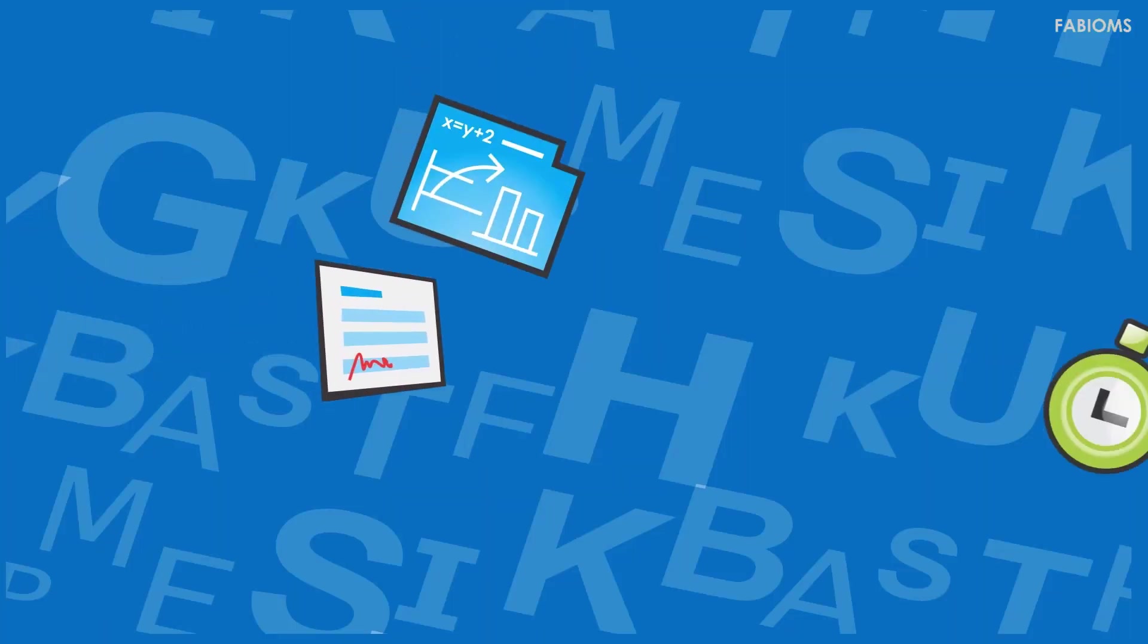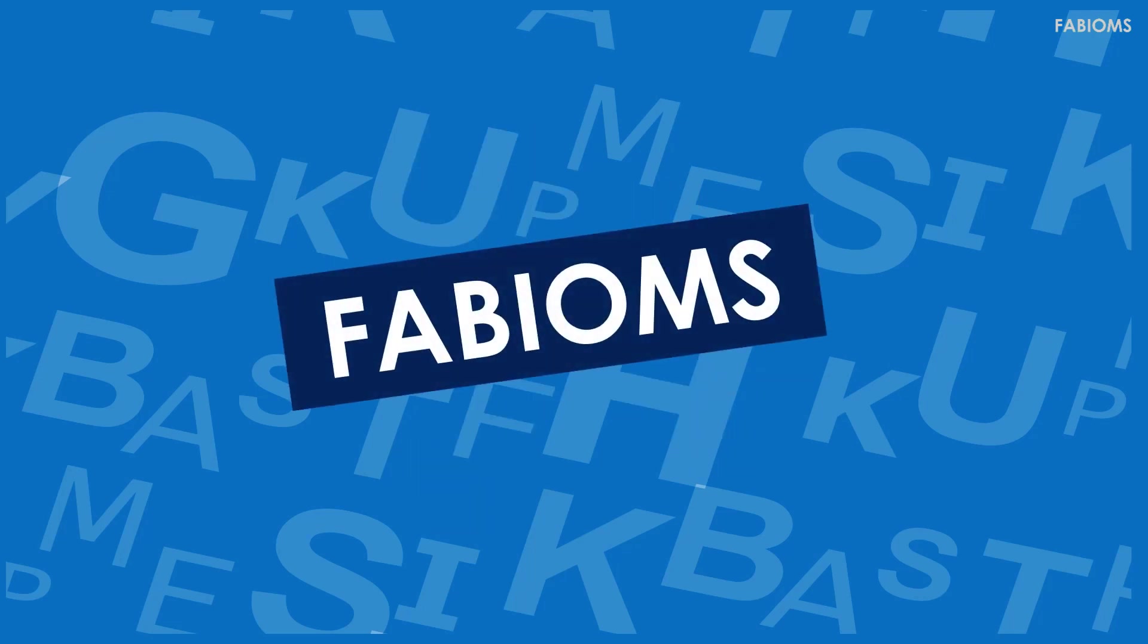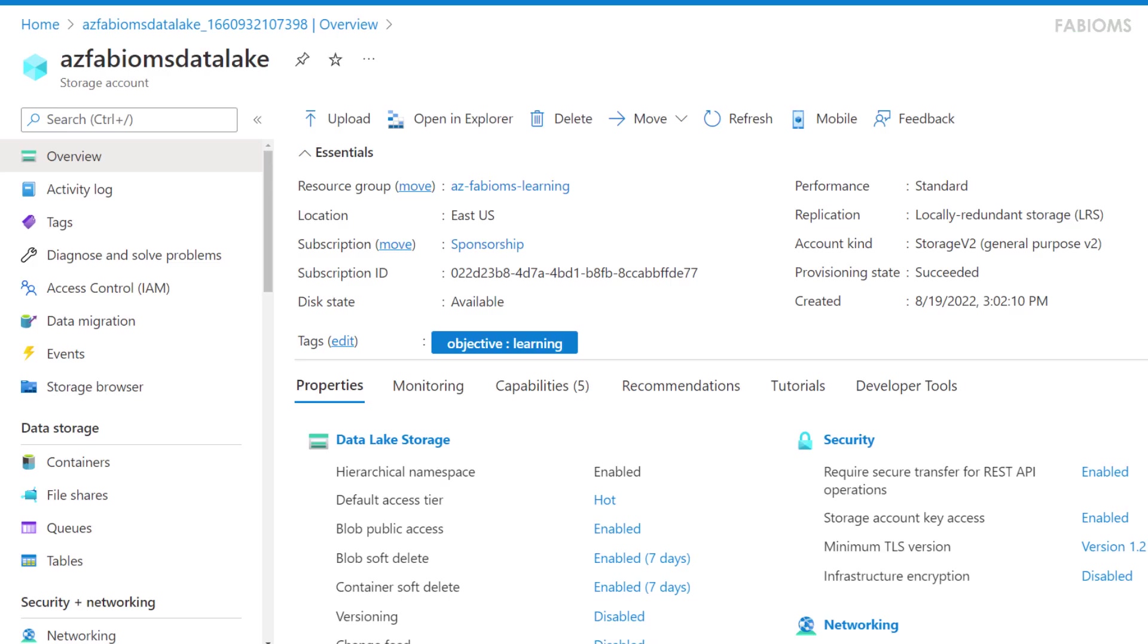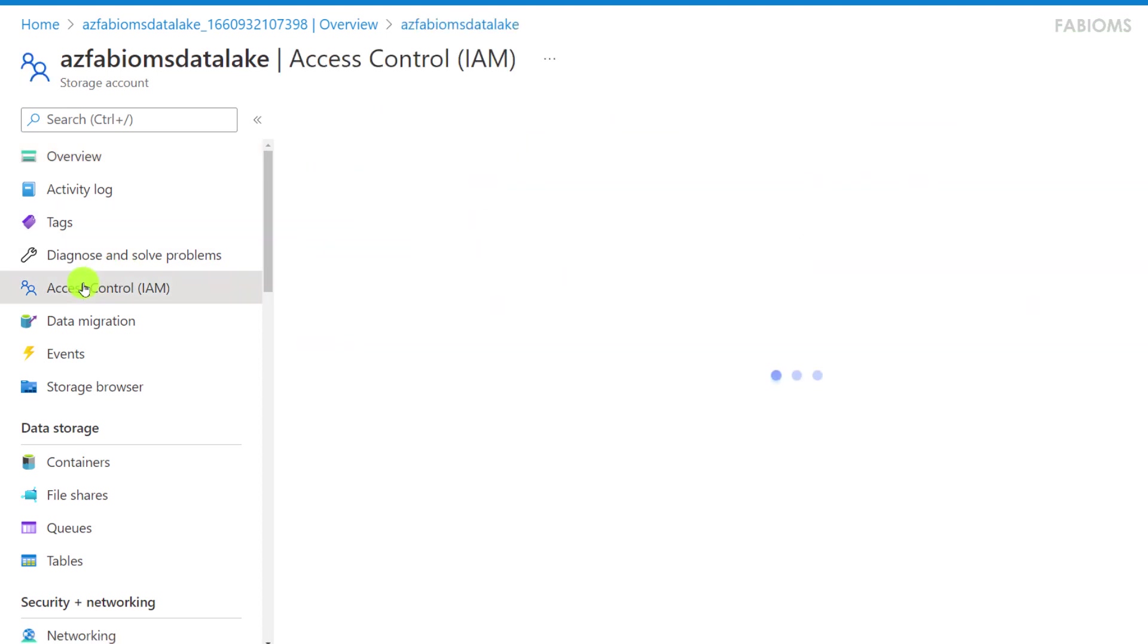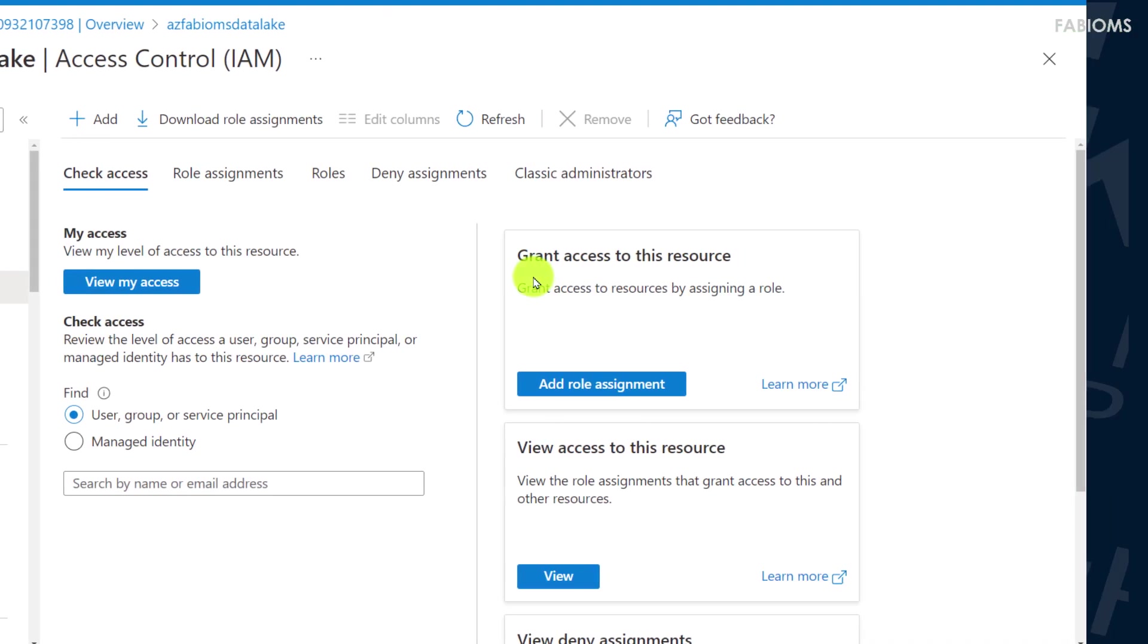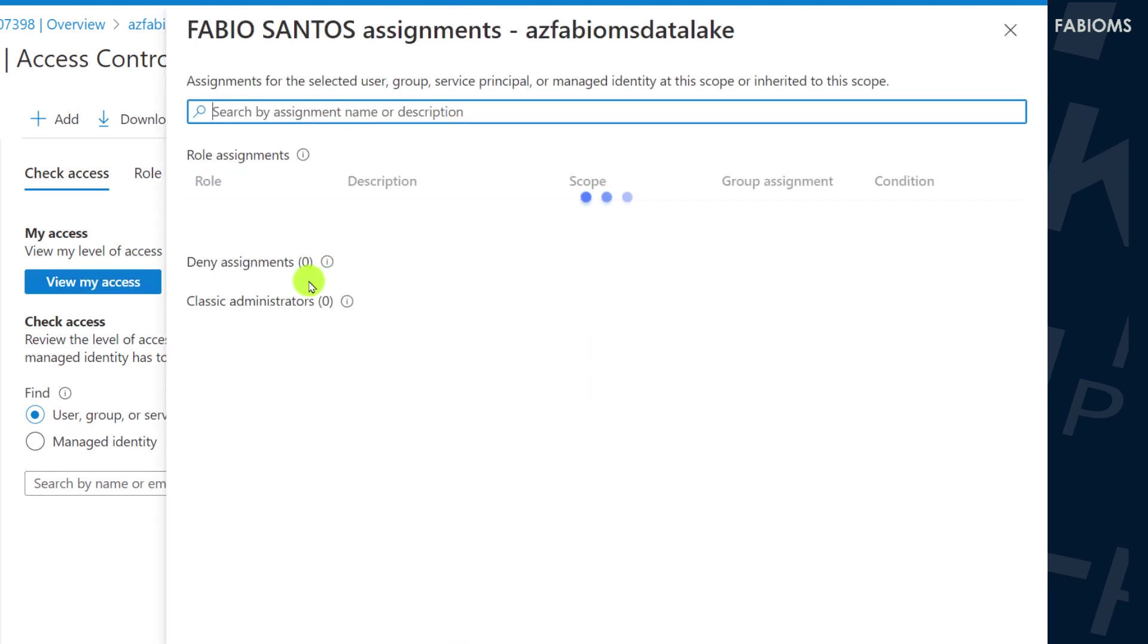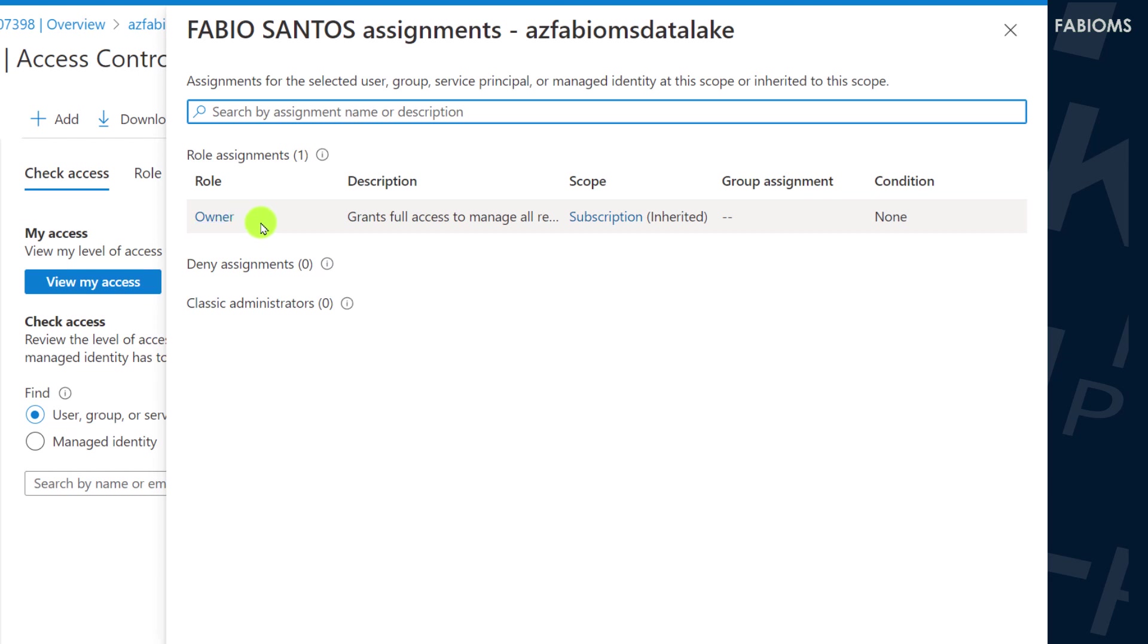Let's go there. First of all, we will grant permissions to the user who will access the Azure Data Lake resource. Click on access control and let's view the access set to my user. Remember that I'm an owner and I have full control access to all existing resources in my subscription related in this option called scope.